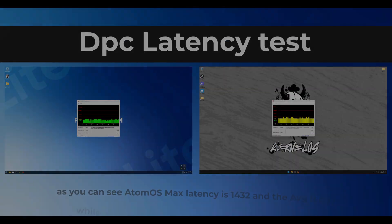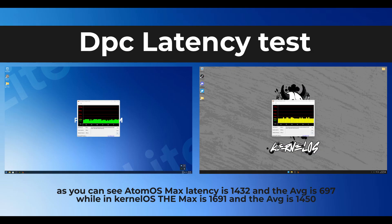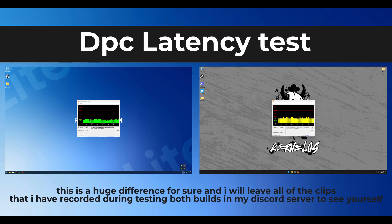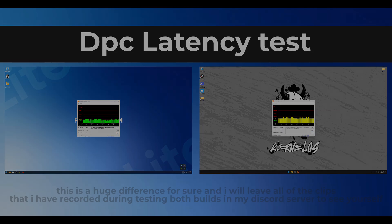As you can see, Atom OS max latency is 1432 and the average is 697, while in Kernel OS the max is 1691 and the average is 1450. This is a huge difference for sure, and I will leave all of the clips that I have recorded during testing both builds in my discord server to see yourself.